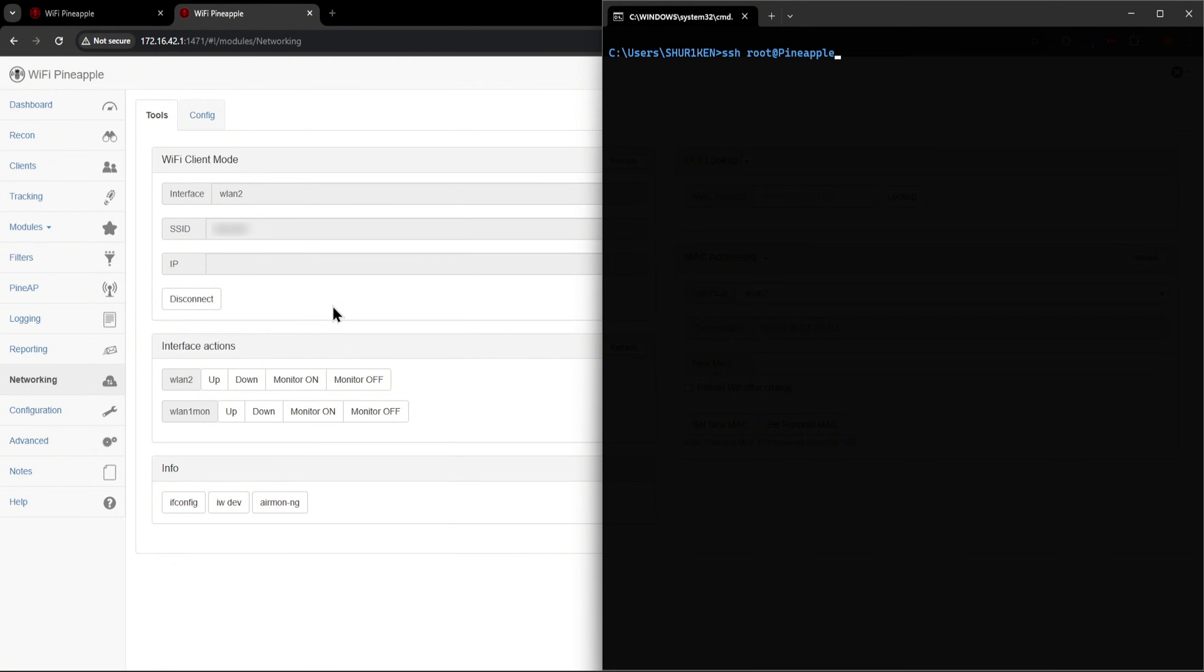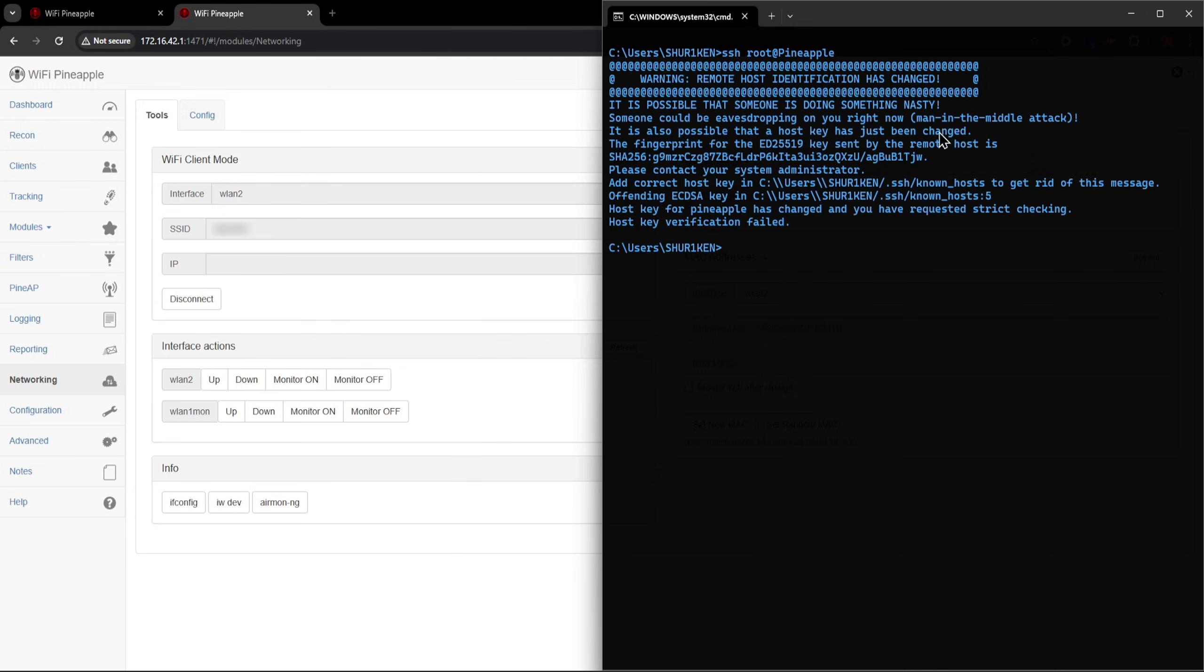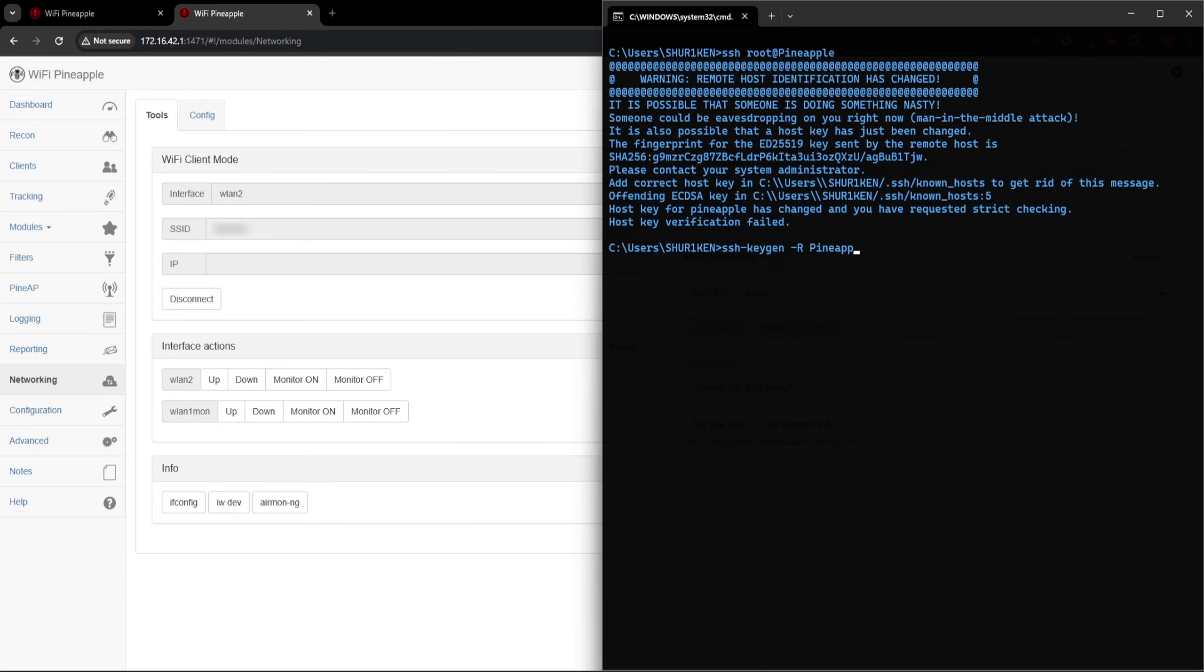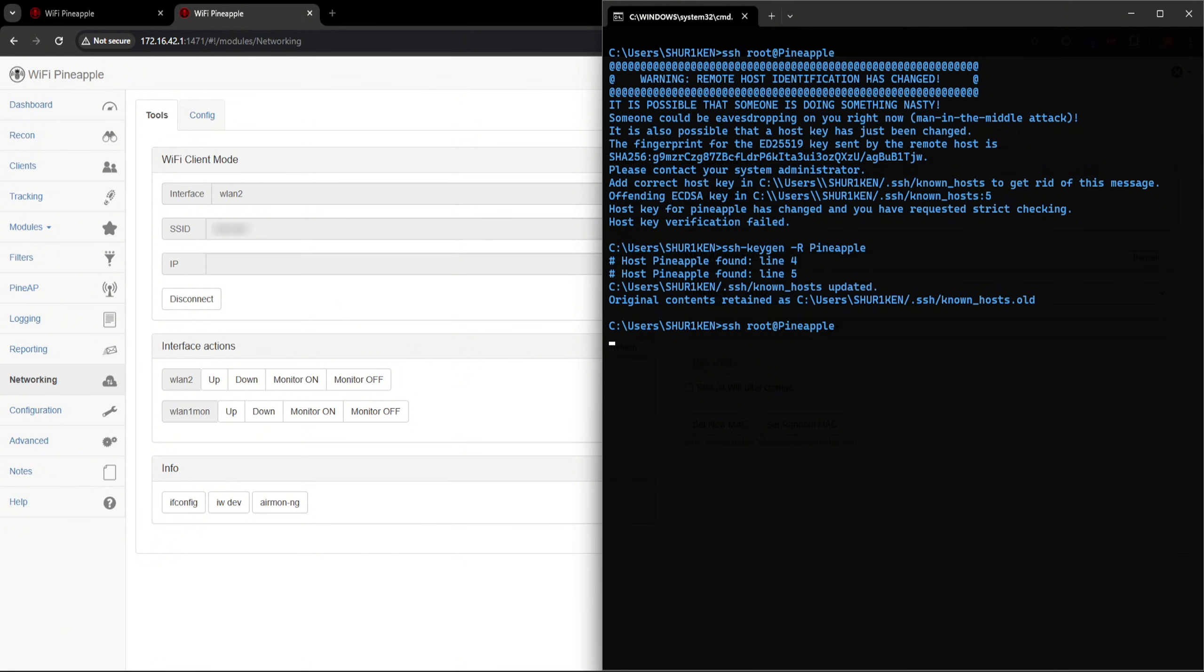One more thing you'll notice after a factory reset is SSH-ing into your mango apple will fail with this warning. That's because the factory reset changes the mango apple's host key, while your computer expects to see the old pre-factory reset host key. So run this command to update the new host key, and then you'll be able to SSH into your mango apple just fine.